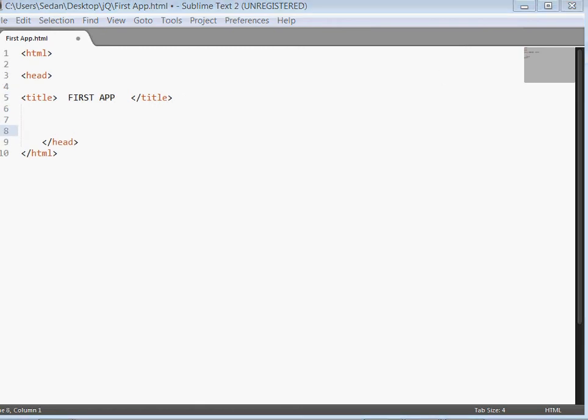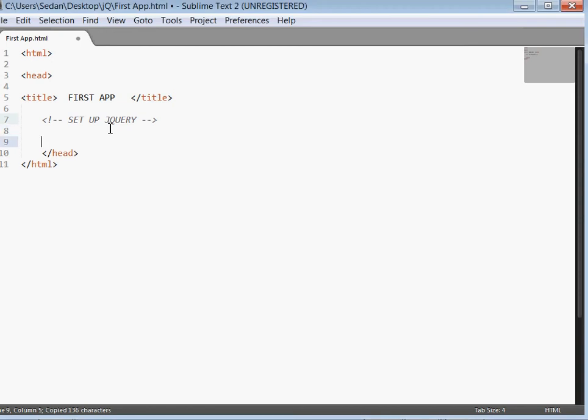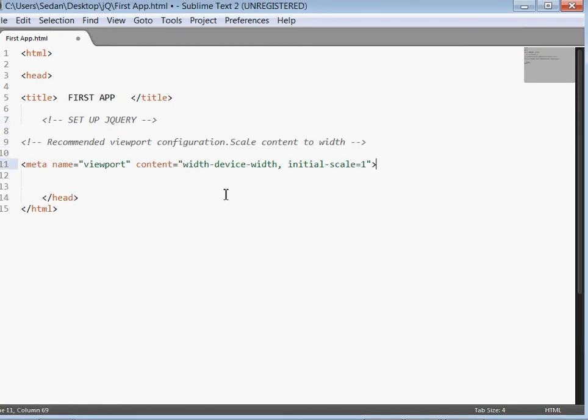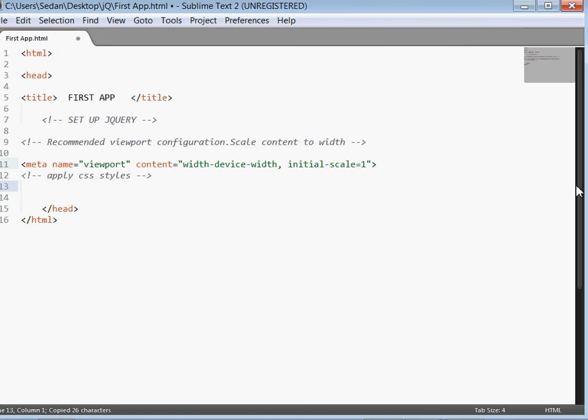After the title, now what we'll need - just still inside the head - we'll need to set up jQuery. The first thing is that please write this piece of code. Actually what this piece of code does is that it adjusts the width of your content to the width of the device. Then after typing those ones, we'll need to reference the CSS files - the CSS files that we extracted from the jQuery Mobile.